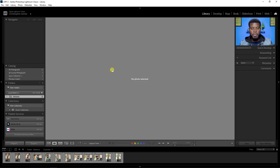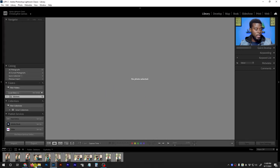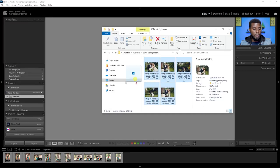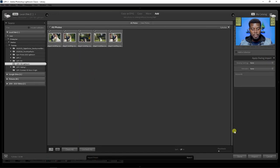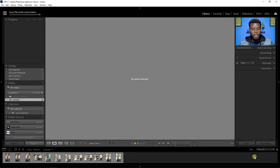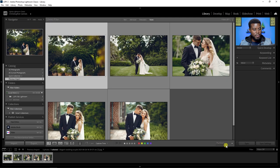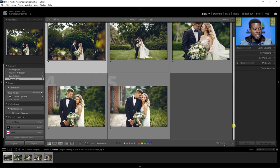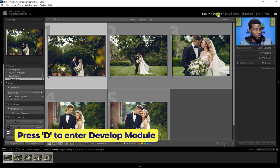To import photos you can go to File and then Import Photos and Video, or you can drag and drop them in. I'm going to drag and drop — I already have my folder open, I'll select all of them and drag them in. Then click Import and Lightroom will load all my photos. Once they're loaded, I'll switch to the Develop module or press D on my keyboard.